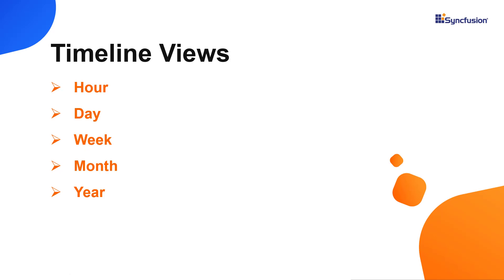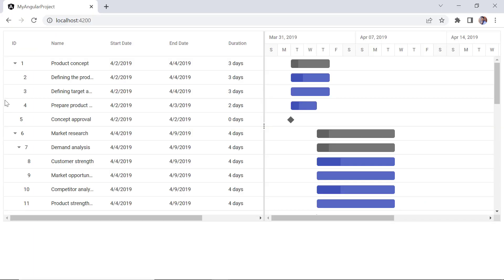The Gantt chart component has different built-in timeline views: hour, day, week, month, and year. Look here, the week timeline mode has the upper part of the header displaying the weeks, whereas the bottom half of the header displays the days.